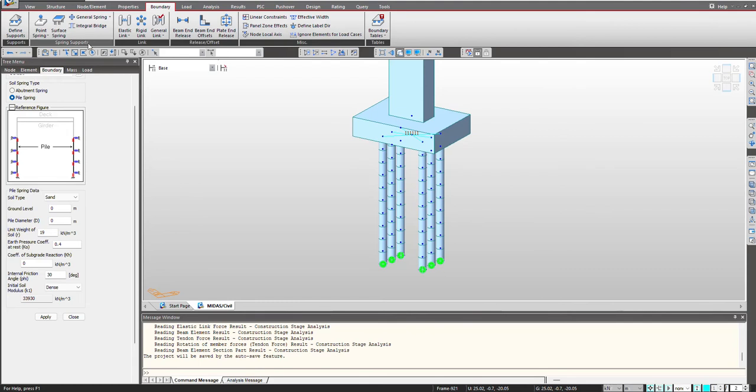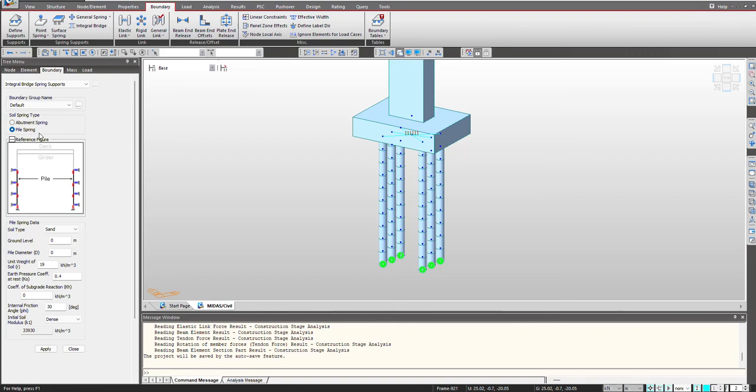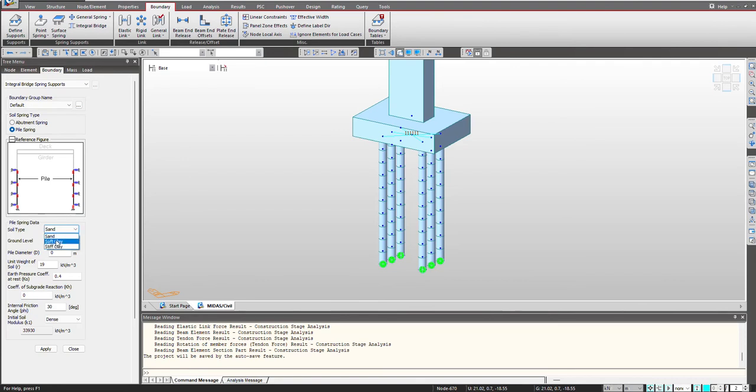So for that purpose, MIDAS offers this feature which we are having under the boundary tab, this integral bridge. So this feature helps us to simulate the soil properties in the very easiest way. We just need to select the soil spring type, that is whether our structure is abutment or pile spring. Once we do that, then we need to select the soil type. So I select the sand in this case. Then we give the ground level which is 0 meter.